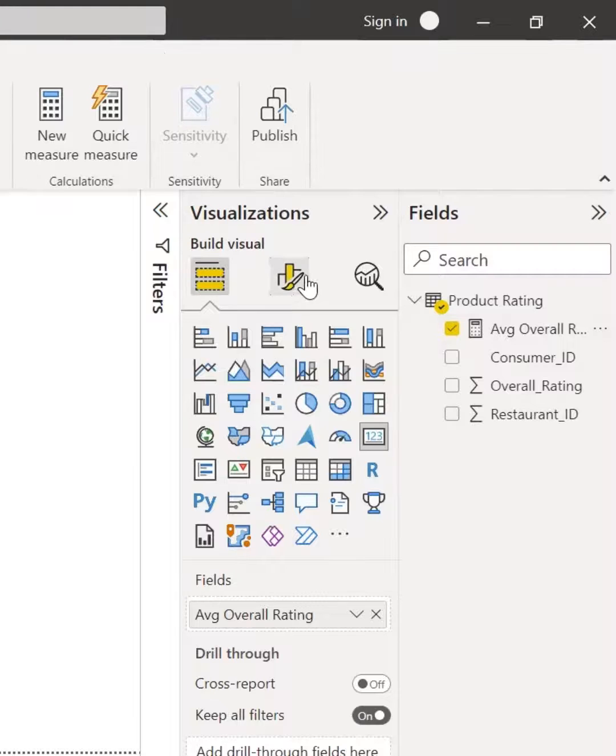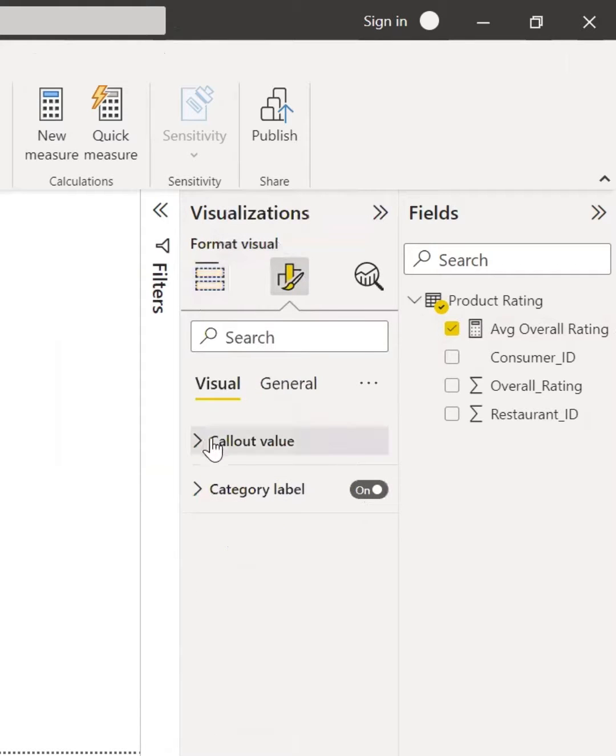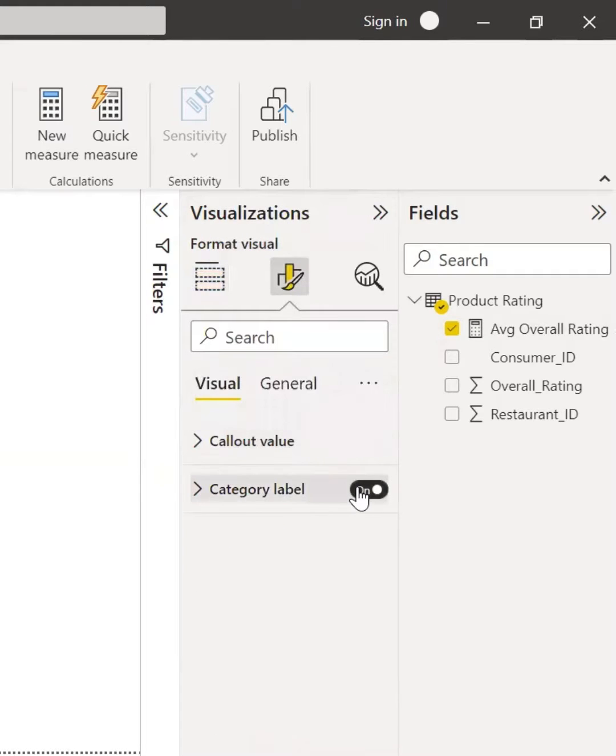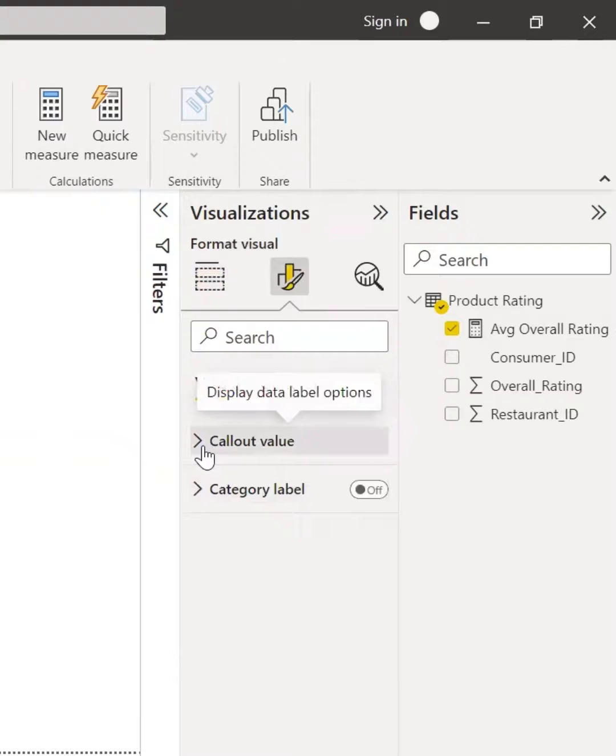You can also format the visuals, you can turn off the category label, you can change the color, and many more.